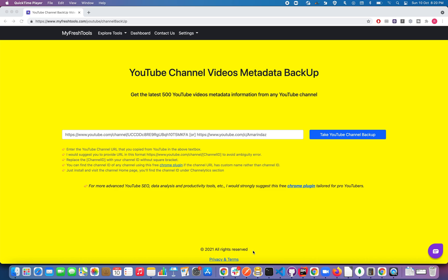Hello everyone, in this video we are going to see how to take any YouTube channel video metadata information using this online tool. I'm going to show you a live demo on how to retrieve the metadata information such as video title, description, tags, video published date, like count, dislike count, comments count, etc.